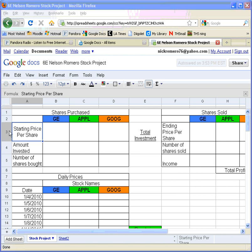So that is how you will save your document, how you use cell references, and a little bit on how you format your information. Good luck, and if you have any questions, feel free to ask.